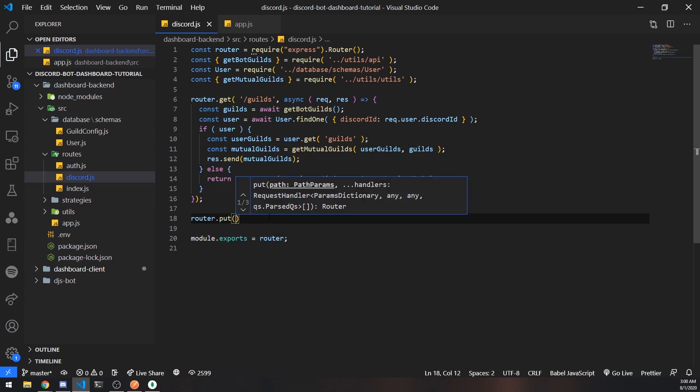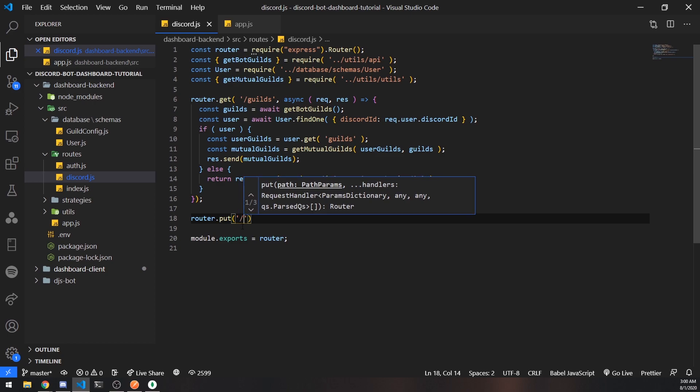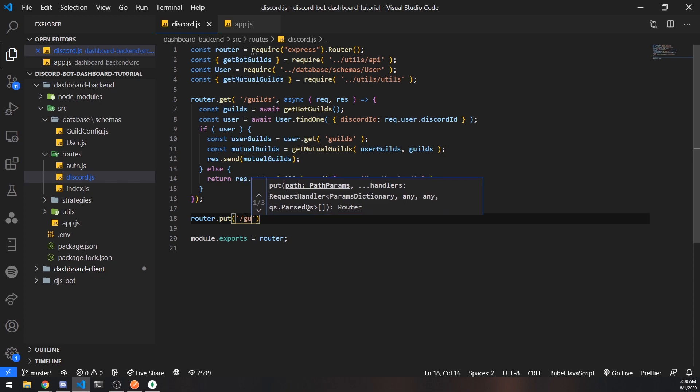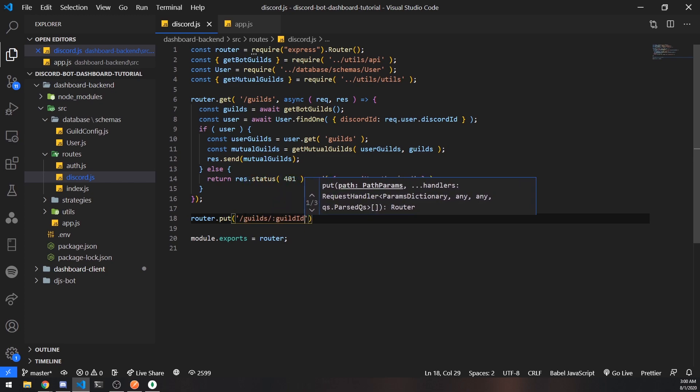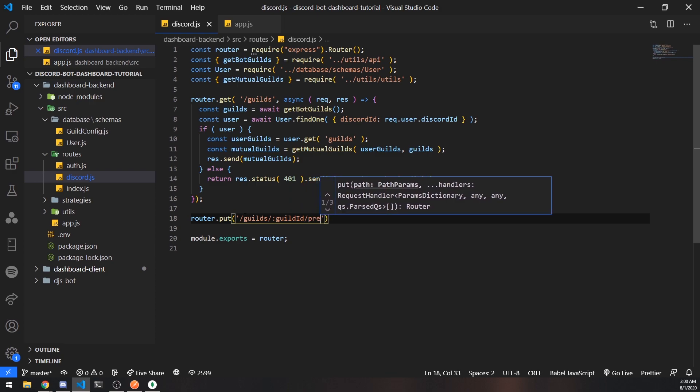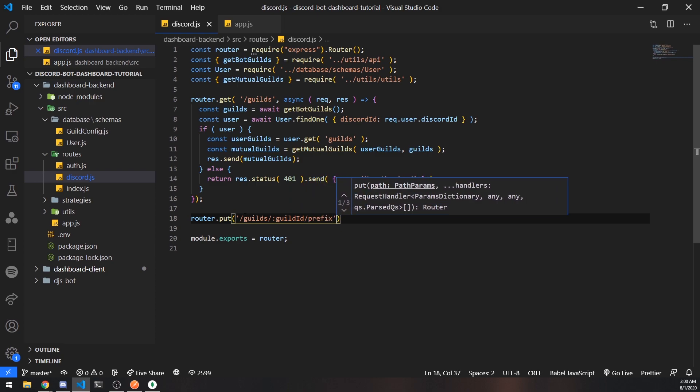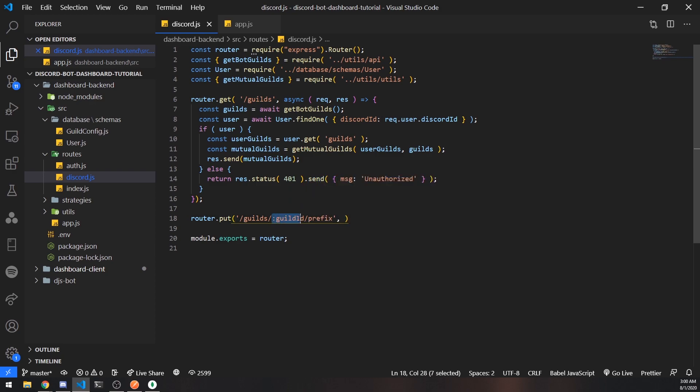Put requests are another request method that are typically used by convention for updating values, so this would be very perfect for using it. The route for this router is going to simply be slash guilds slash guild id and then we're going to do prefix. This part over here, the colon guild id, that's the route parameter.